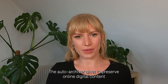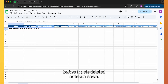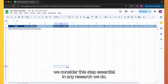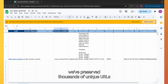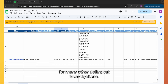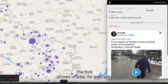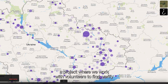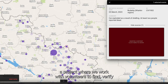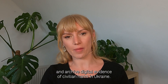The auto-archiver aims to preserve online digital content before it gets deleted or taken down. At Bellingcat, we consider this step essential in any research we do. In fact, we've preserved thousands of unique URLs for many other Bellingcat investigations. The tool proved crucial, for example, in our work on Ukraine's civilian harm map, a project where we work with volunteers to find, verify, and archive digital evidence of civilian harm in Ukraine.